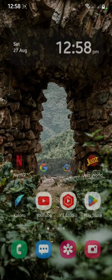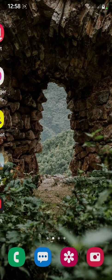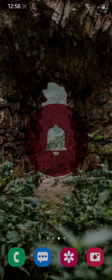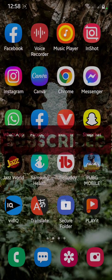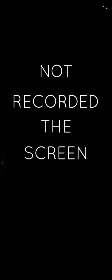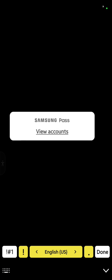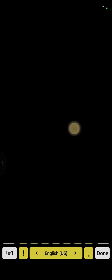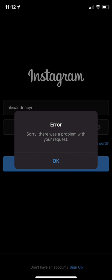First of all, subscribe to my YouTube channel to get notifications of my new videos. So without wasting any time, open your Instagram. After giving your username and password and clicking login, you see the error: 'Sorry, there was a problem with your request.'